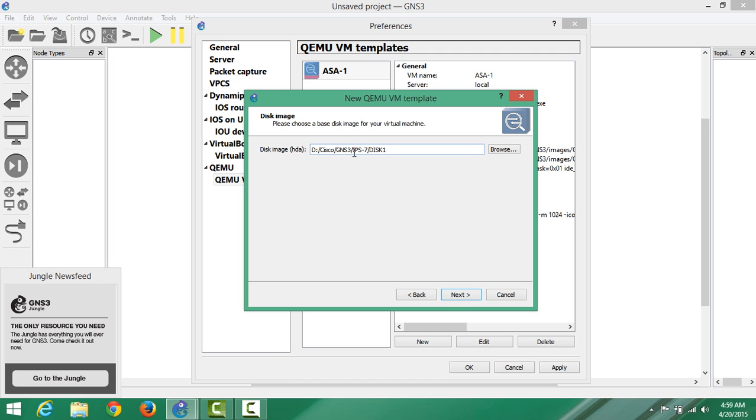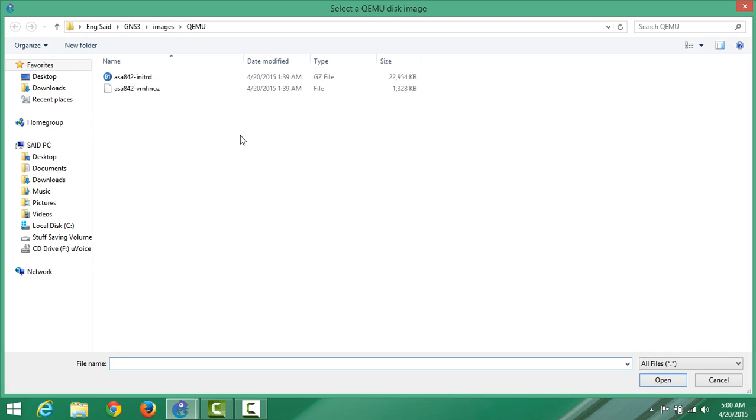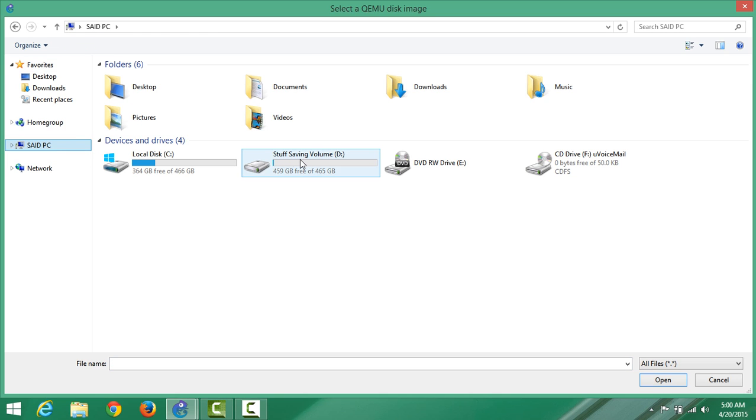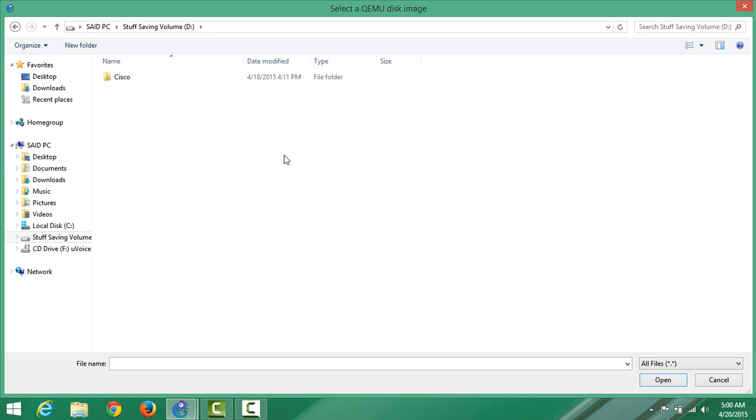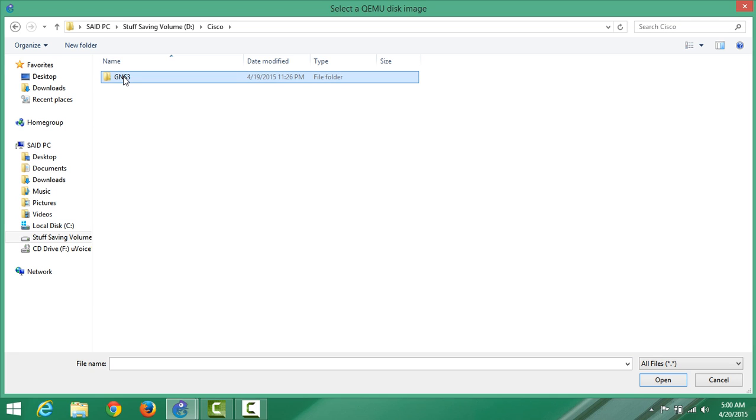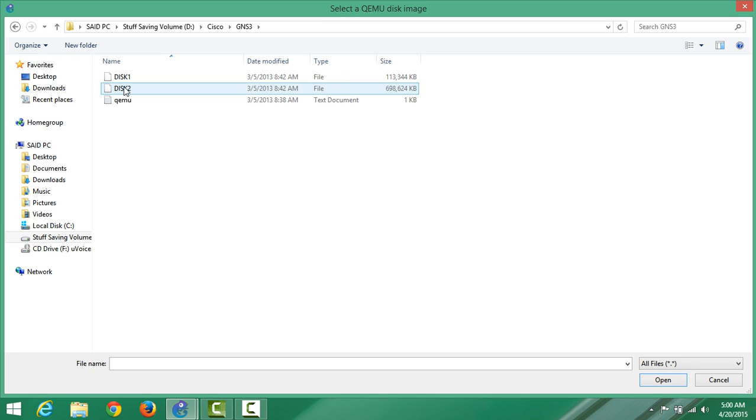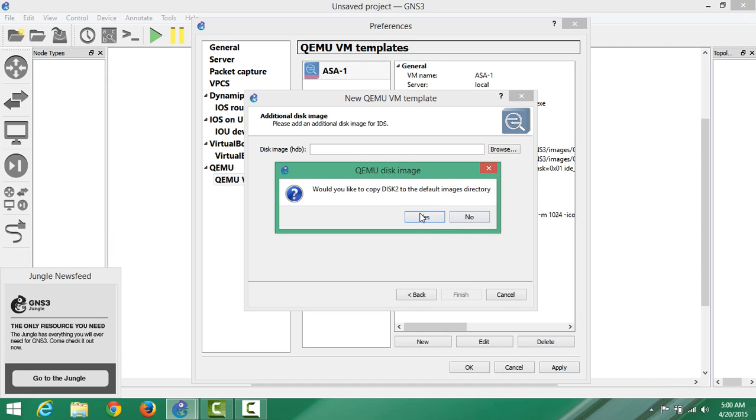Then it will ask you for the second one, HDB. We have to do a similar task. Go to PC again, go to volume D again. I chose it and put it in the Cisco folder, then GNS folder. You see the IPS is there. Select disk 2, open disk 2, and it will ask you the same thing. We say no.